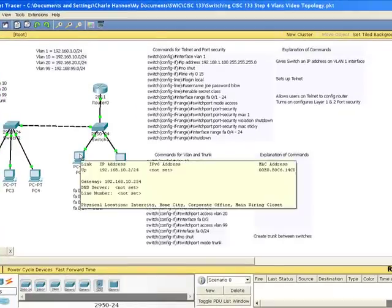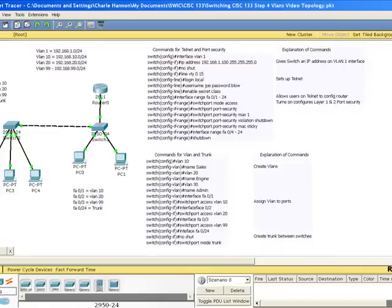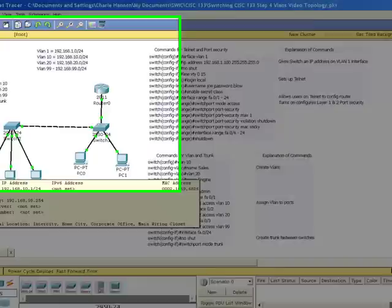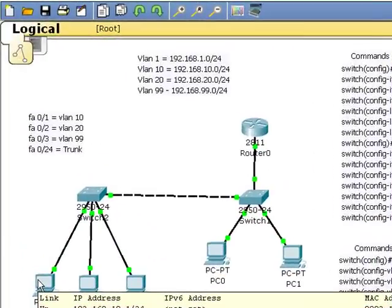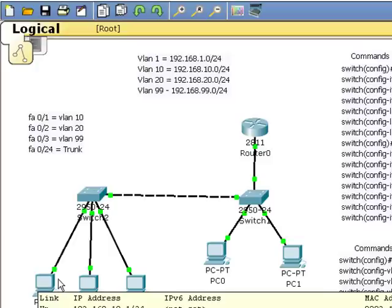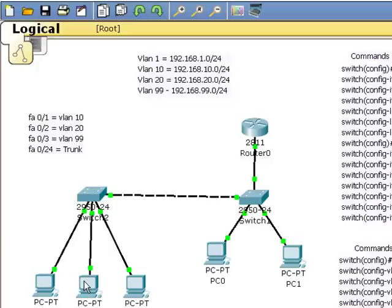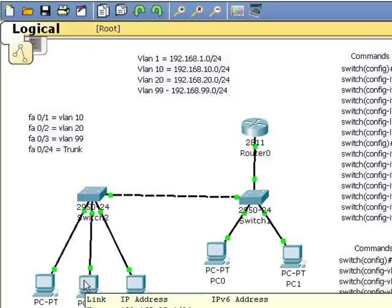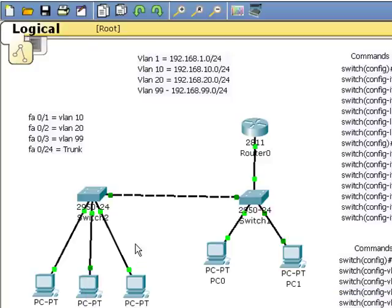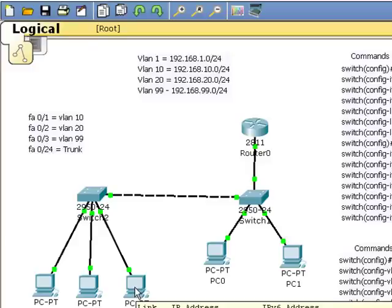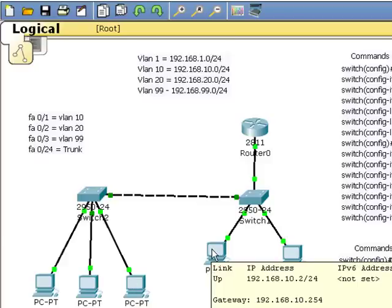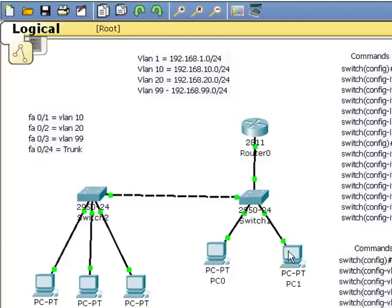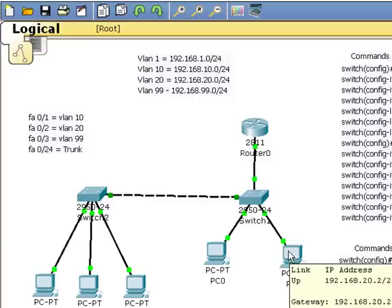Now that I've configured the workstations, let's look at their IP scheme. So in port FA01, I have 192.168.10.1 with a gateway of 192.168.10.254. In FA02, I have 20.1 with a gateway of 20.254. And in FA03, I've got 99.1 and the default gateway of 99.254. Workstation here is 10.2, 10.254, 20.2, and 20.254.